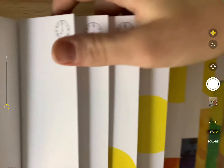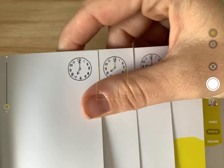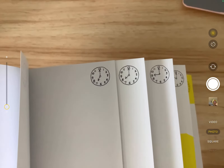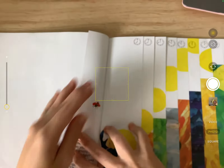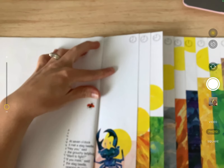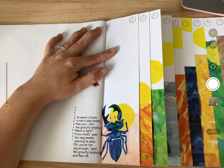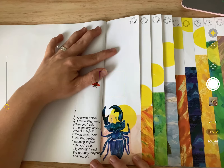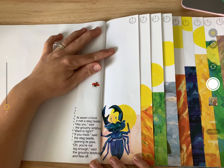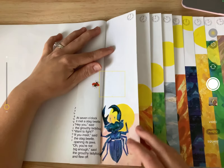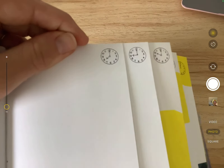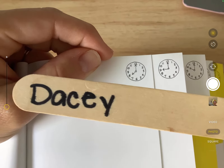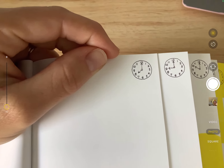At six o'clock it met a yellow jacket. 'Hey you,' said the grouchy ladybug, 'you want to fight?' 'If you insist,' said the yellow jacket, showing its stinger. 'Oh, you're not big enough,' said the grouchy ladybug, and flew off. Here's the next time — pulling a stick. Lucas, what time is it? Seven o'clock. At seven o'clock it met a stag beetle. 'Hey you,' said the grouchy ladybug, 'want to fight?' 'If you insist,' said the stag beetle, opening its jaws. 'Oh, you're not big enough,' said the grouchy ladybug, and flew off.